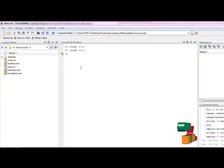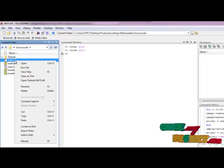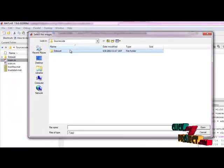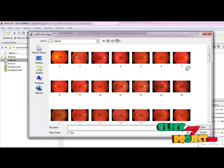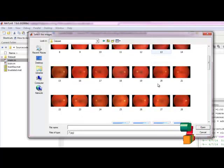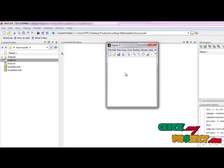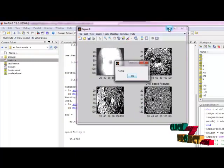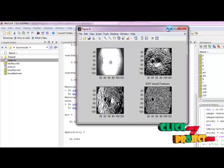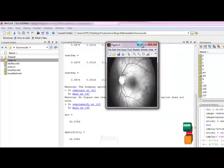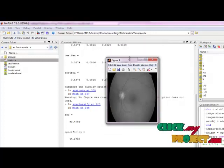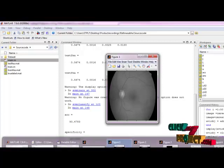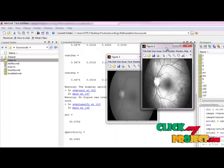Now let us see the execution in real time. First, we select main and click run. This opens the dialog box showing the total images in our dataset. We can select any one of these. I select this image. The process runs, and this is our original image.